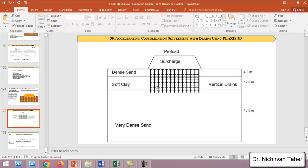The water in this soft clay soil layer will escape easily and in a shorter time by providing this vertical drain.